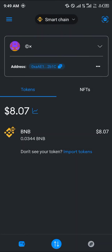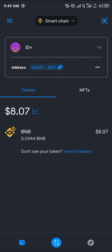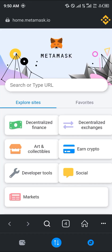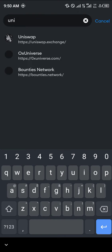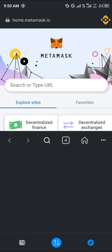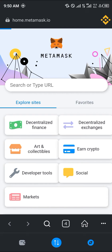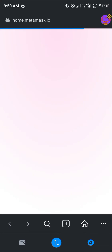Once you have that address, minimize the page, open up your MetaMask, and once MetaMask has opened up, simply head over to the browser at the bottom right corner of the screen. Click on the browser and head over to the Uniswap exchange.